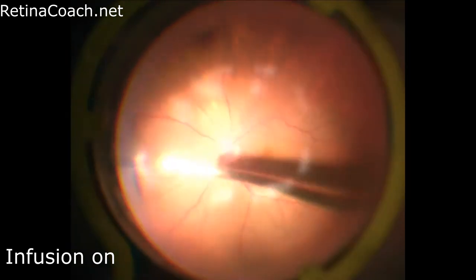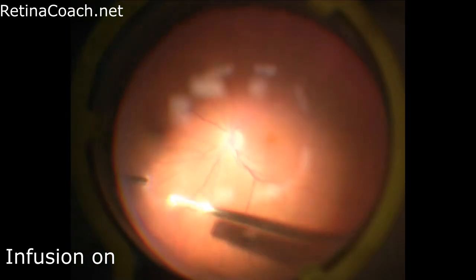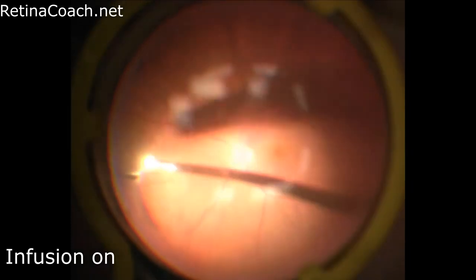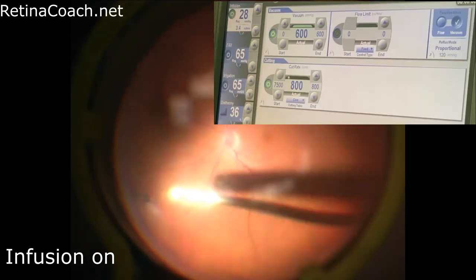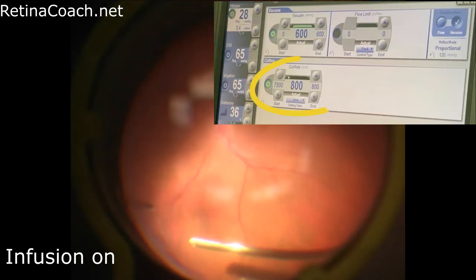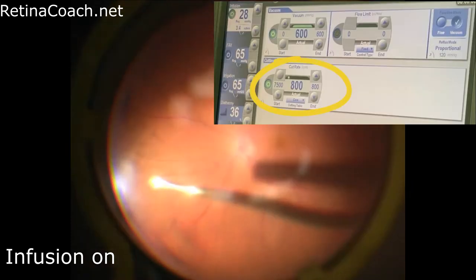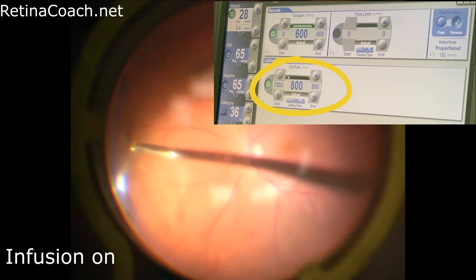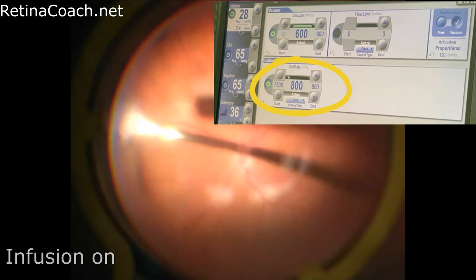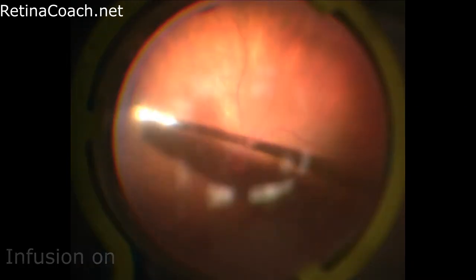Another important tip for diagnostic vitrectomy is to reduce the cut rate to less than 1000 cuts per minute to minimize morphological alterations in the sample.